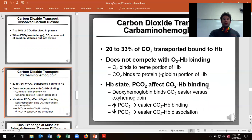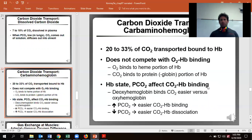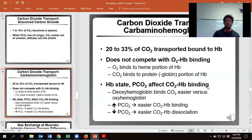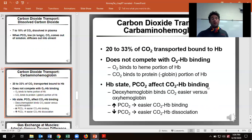Finally, we have carbaminohemoglobin, which accounts for about one-fifth to one-third of how carbon dioxide is transported, bound to hemoglobin. It does not bind in the same spot as oxygen — it binds to another component. When we get to the lungs where the partial pressure of CO2 is lower, it dissociates faster, meaning we can get rid of it at a much higher rate.